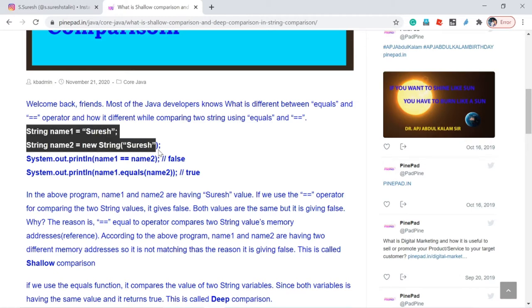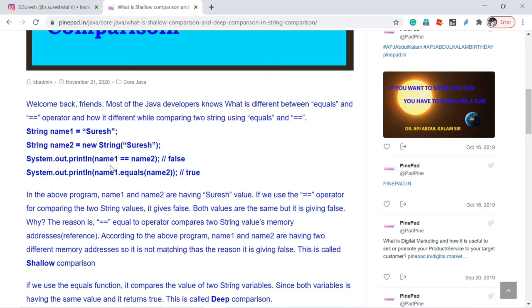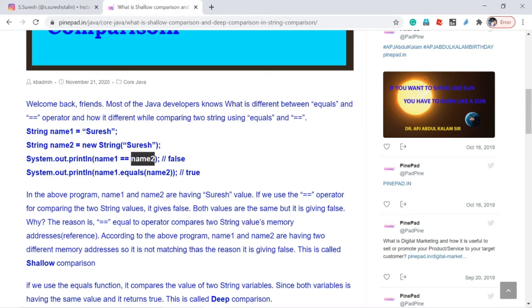So for both name1 and name2, they have different memory locations. When I compare these two variables using the equal to operator, it will return false because name1 has a different memory location and name2 has a different memory location. The == operator compares only the memory location — the reference — of the particular variable. Since name1 and name2 are at different memory locations, it returns false.